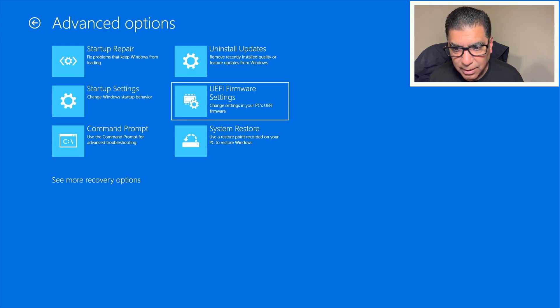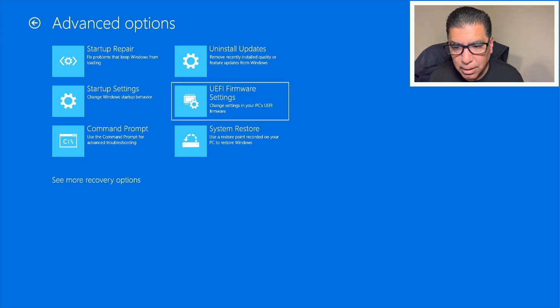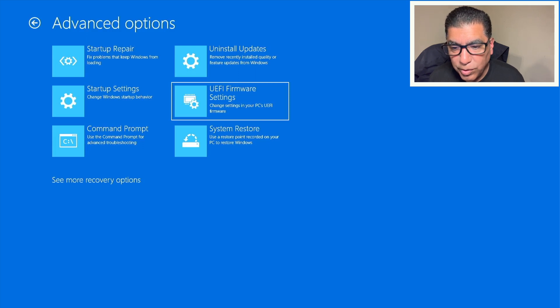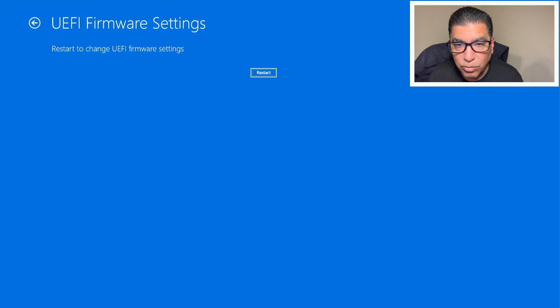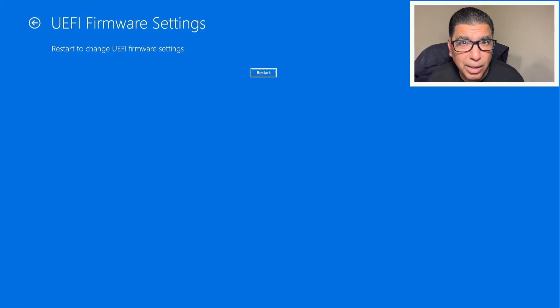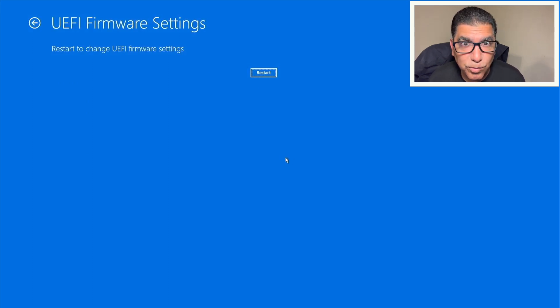Okay. And then when you hit enter on that, go ahead and restart, but it's going to now boot into BIOS, which is what you want.